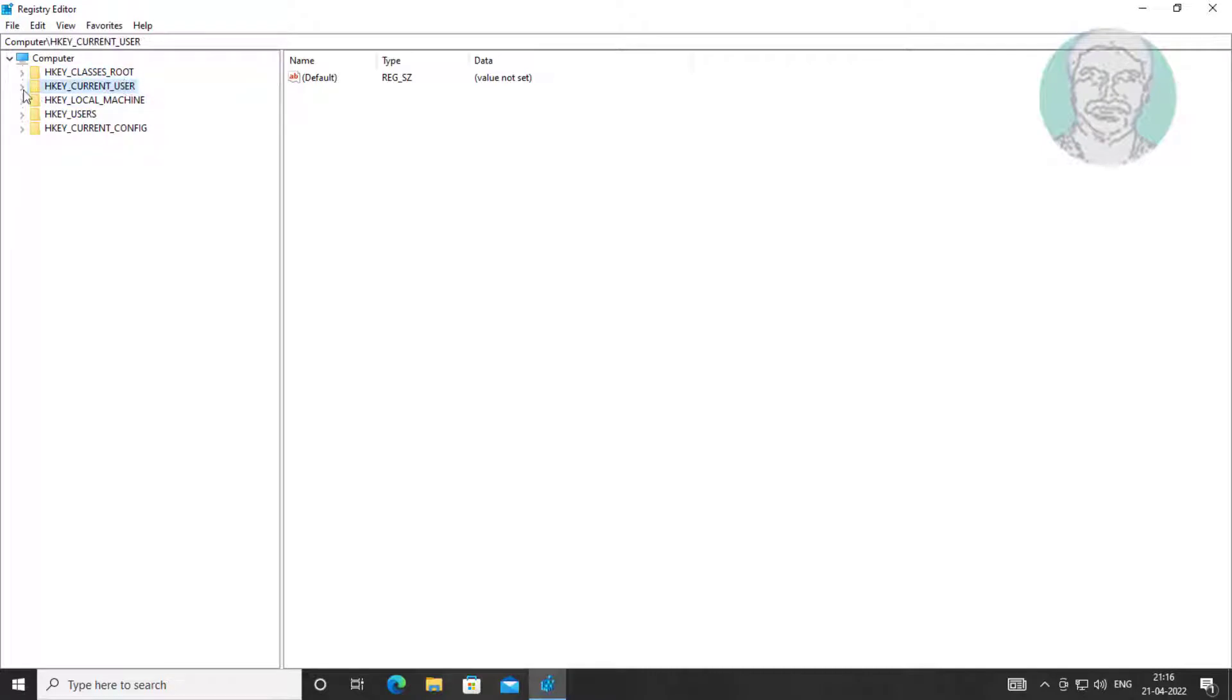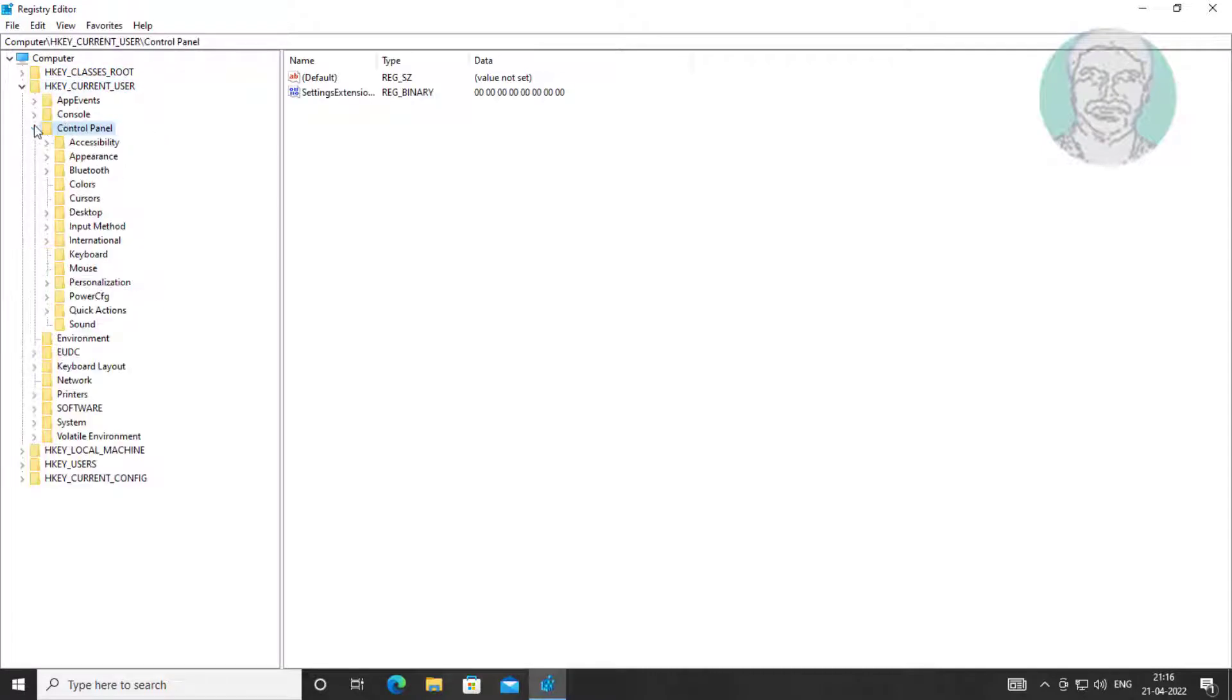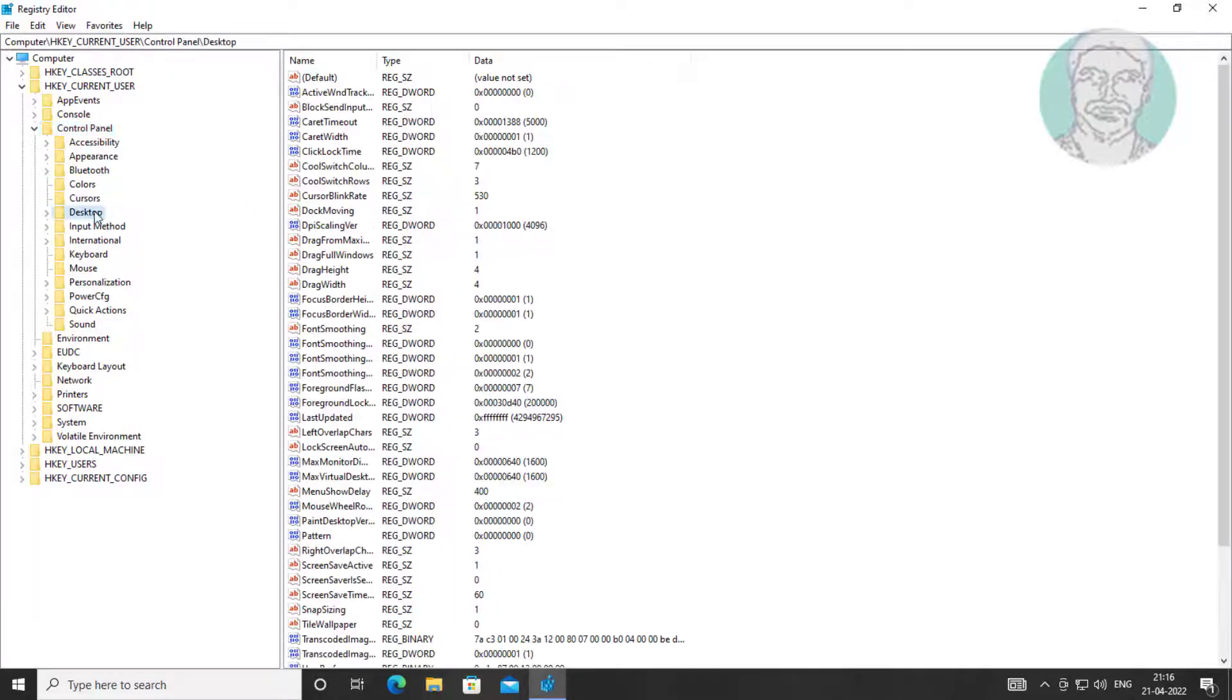Click and expand HKEY_CURRENT_USER, click and expand Control Panel, click and expand Desktop.